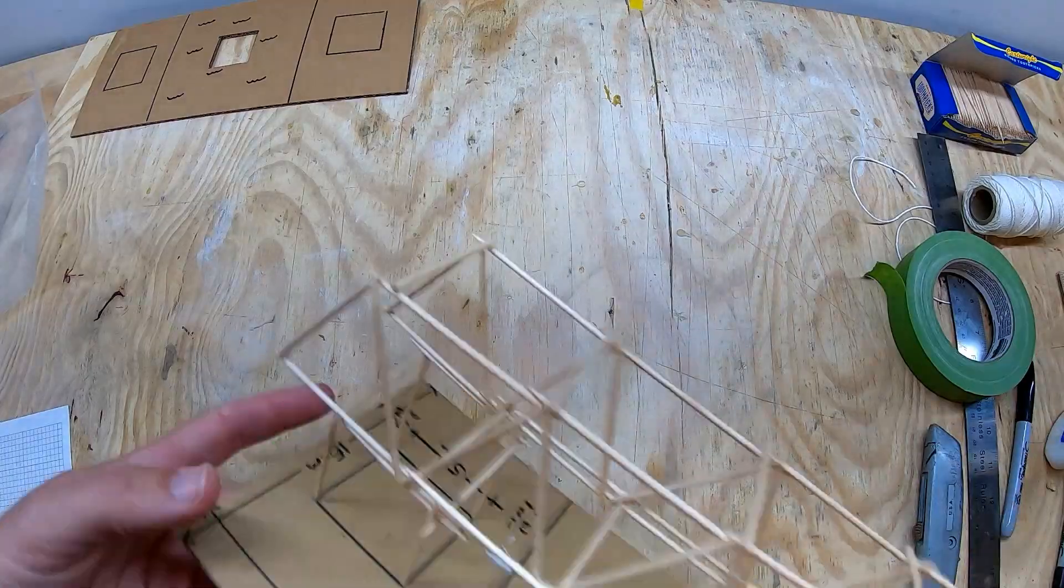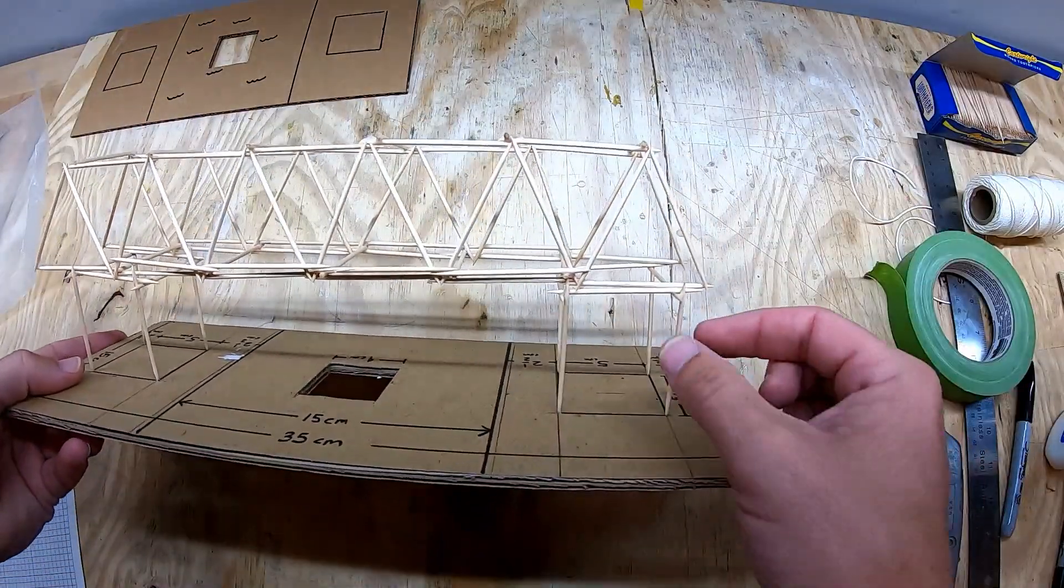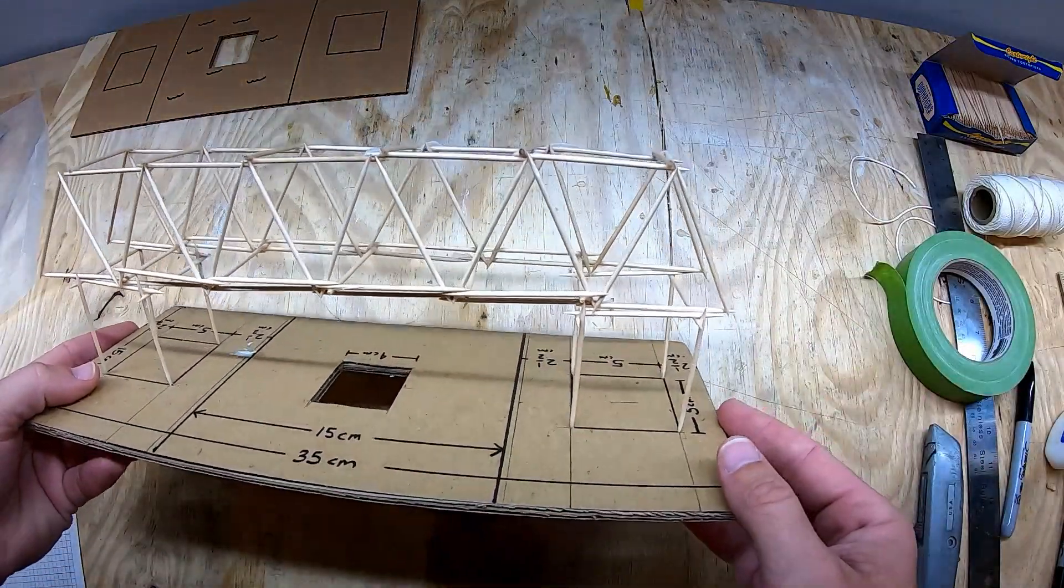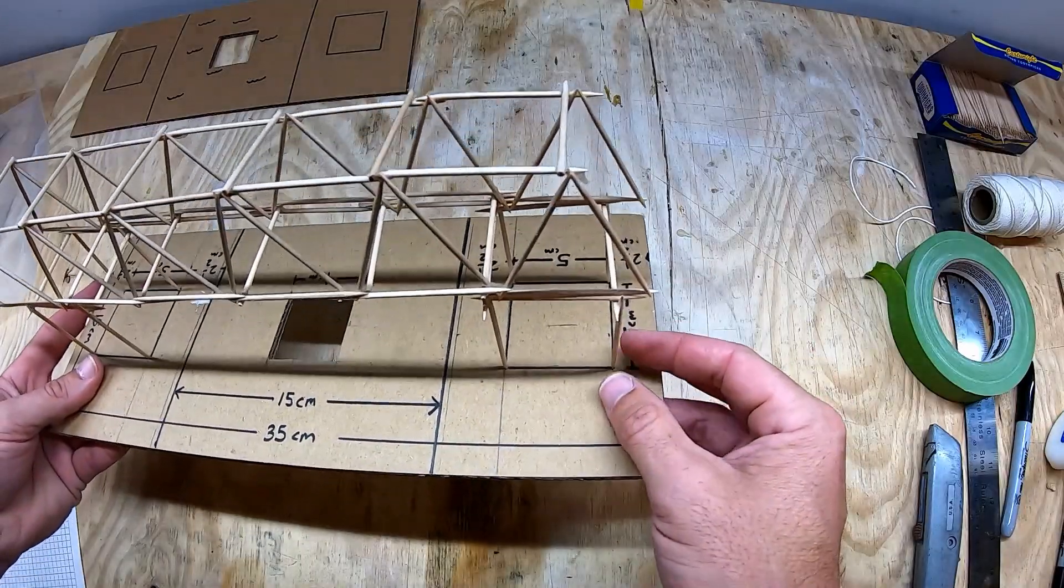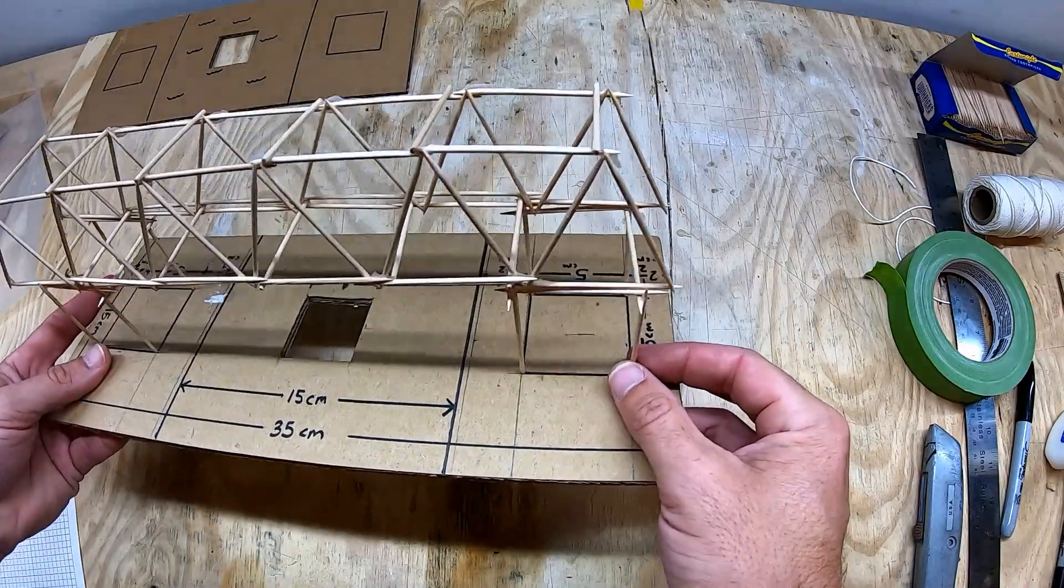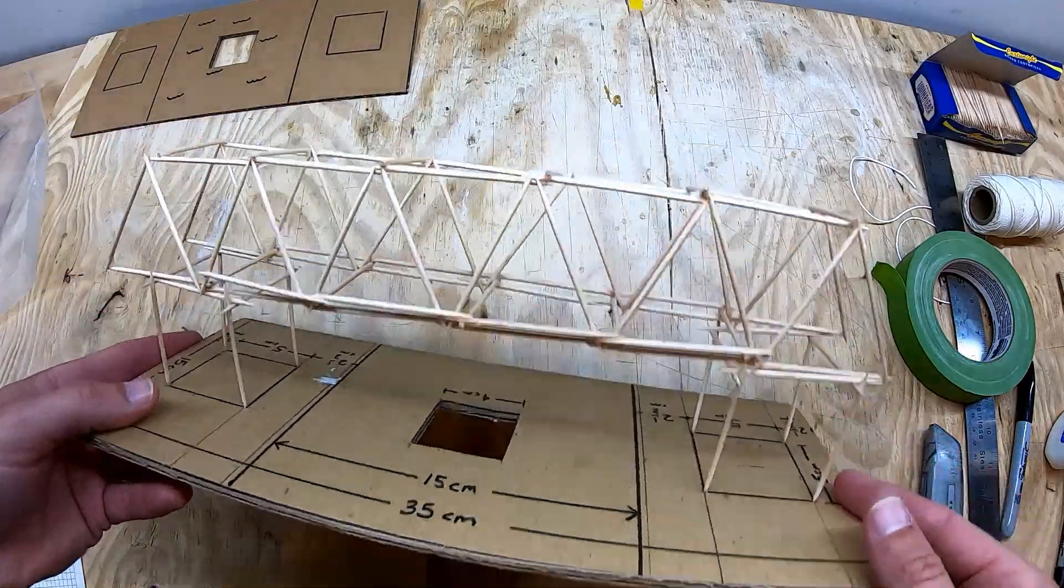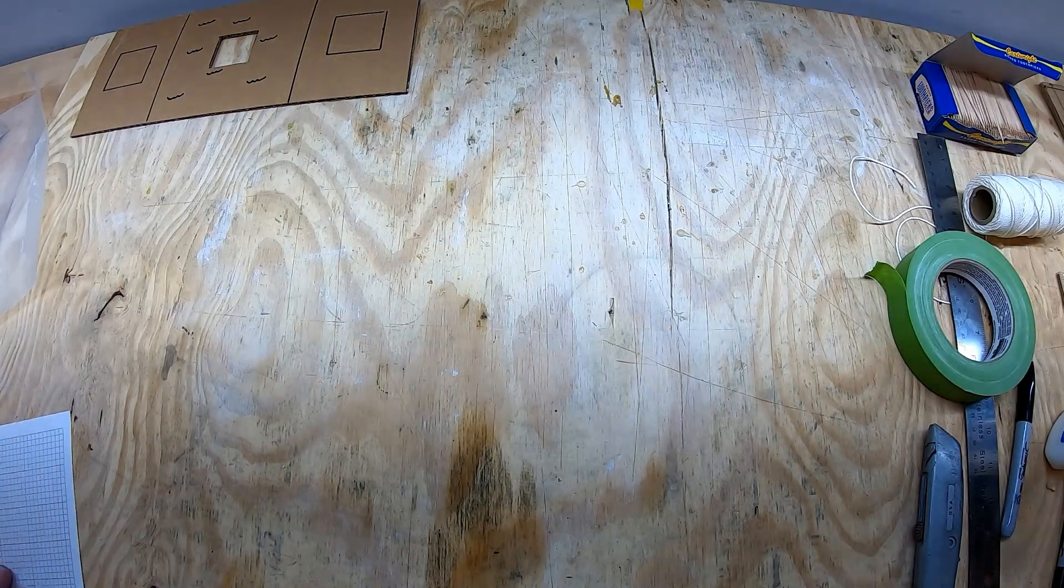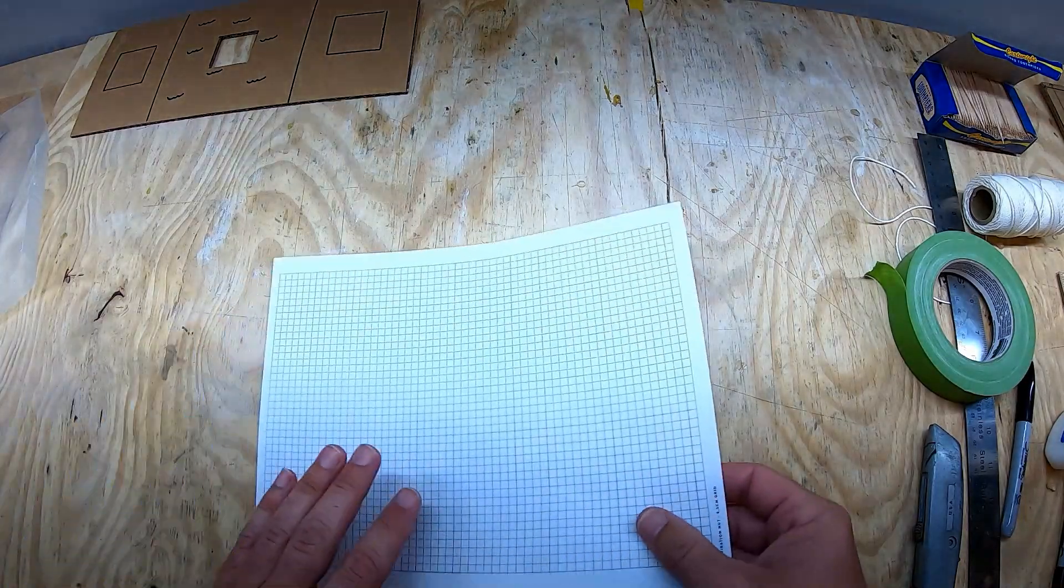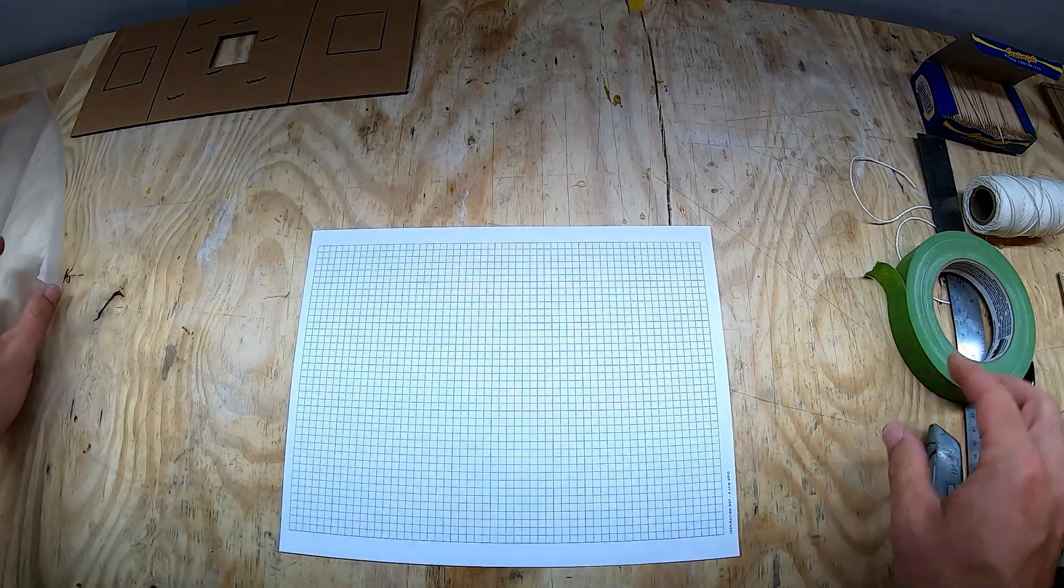Now as you might imagine, it's going to be pretty tricky to try to glue everything together at once, especially trying to keep these skinny little toothpicks standing upright while the glue is drying. So if we use some grid paper and some wax paper, we can make the process a whole lot easier.